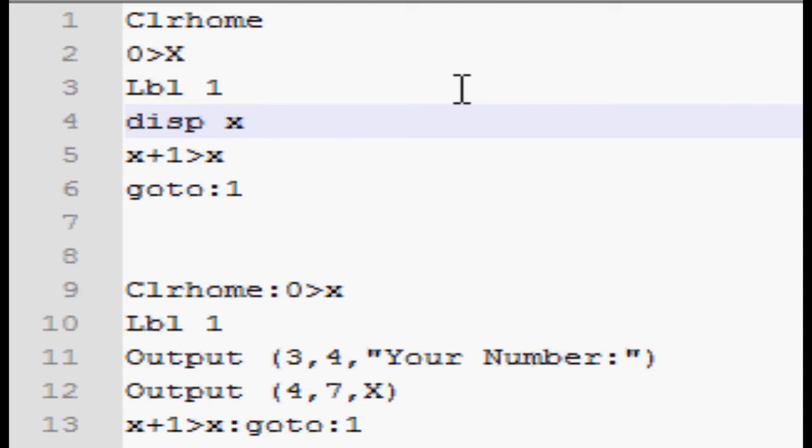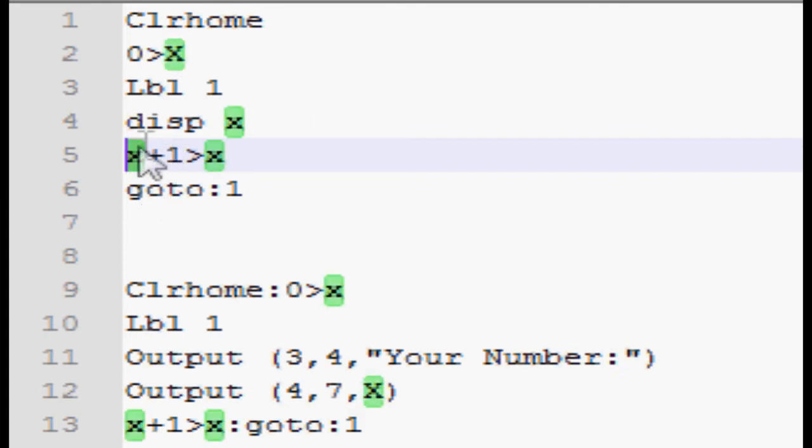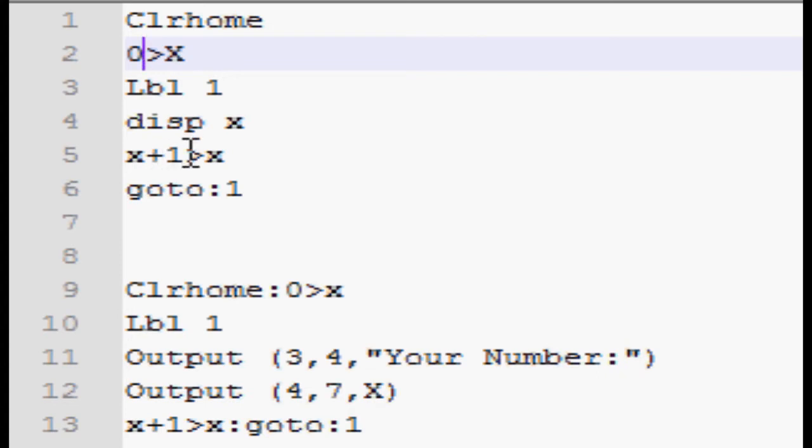Following that, I've got a line that says x plus one store to x. So I'm taking whatever x is, which is zero, since that's what I set it at the start of the program. It's adding one, and it's storing that to x. So now x equals one.